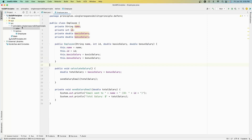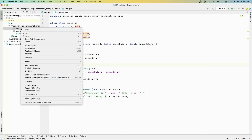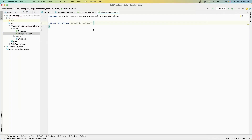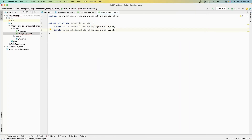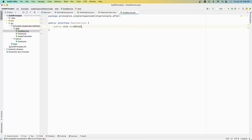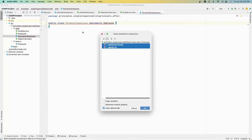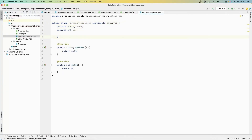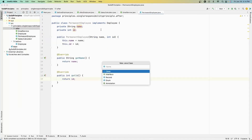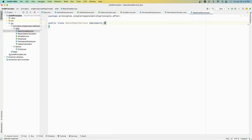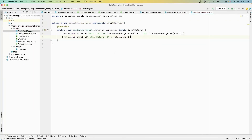To fix our previous Employee class which had three different operations in a single class, we're going to separate them out. I'm going to create three different interfaces: one for Employee that just gets the name and ID, a SalaryCalculator which has two methods for basic salary and bonus salary, and an EmailService which just has one method to send a salary email. The first implementation is a PermanentEmployee which gets the name and ID, and the second is a BasicSalaryCalculator.